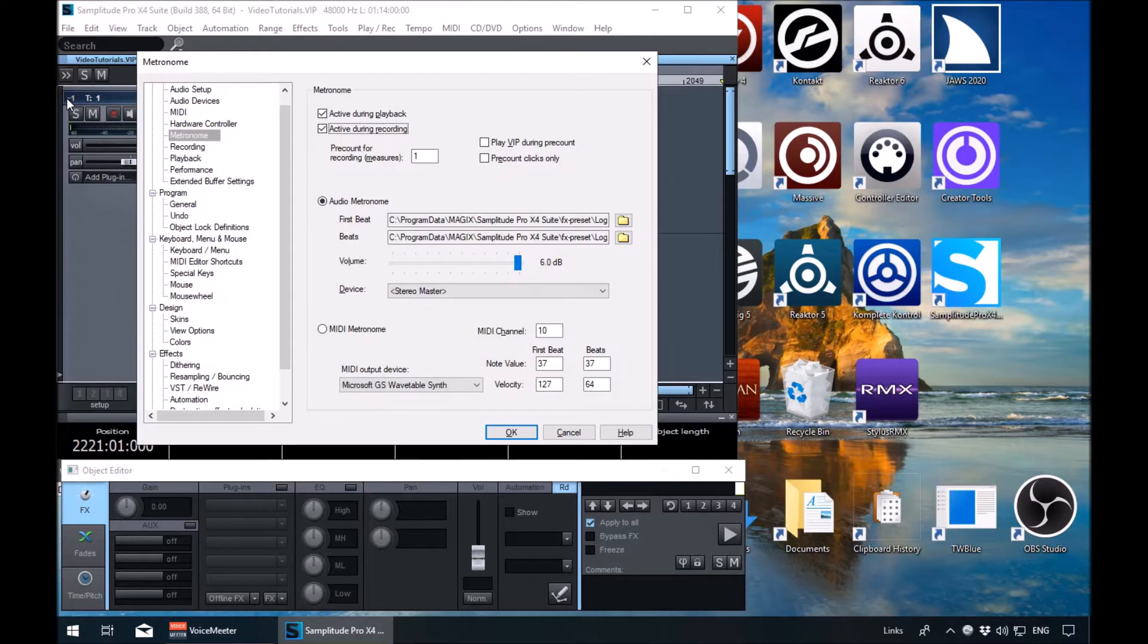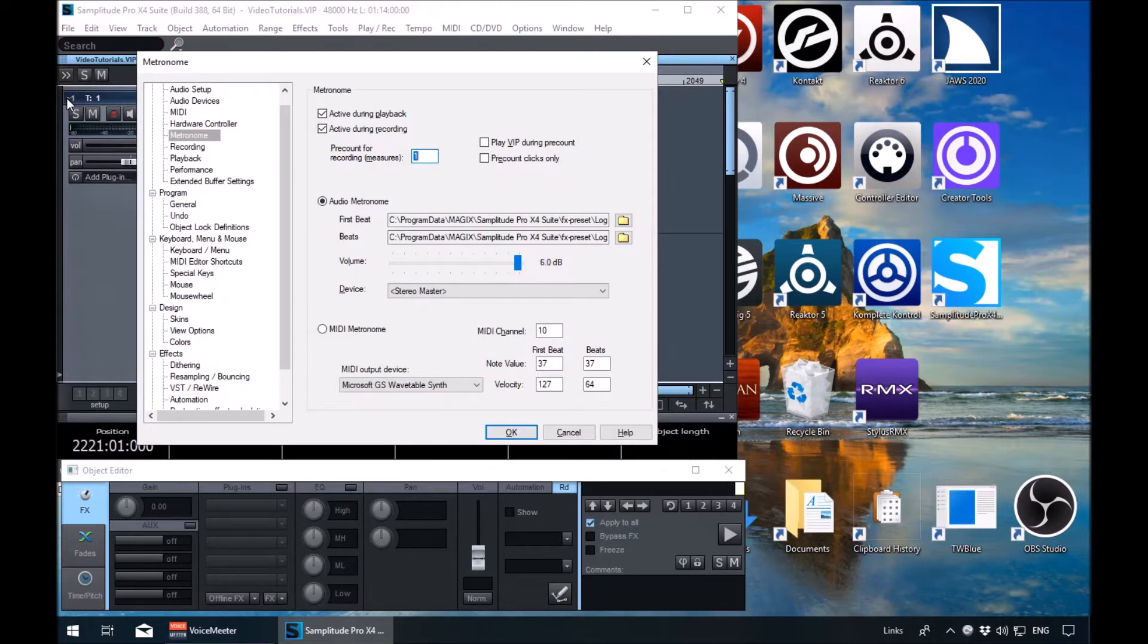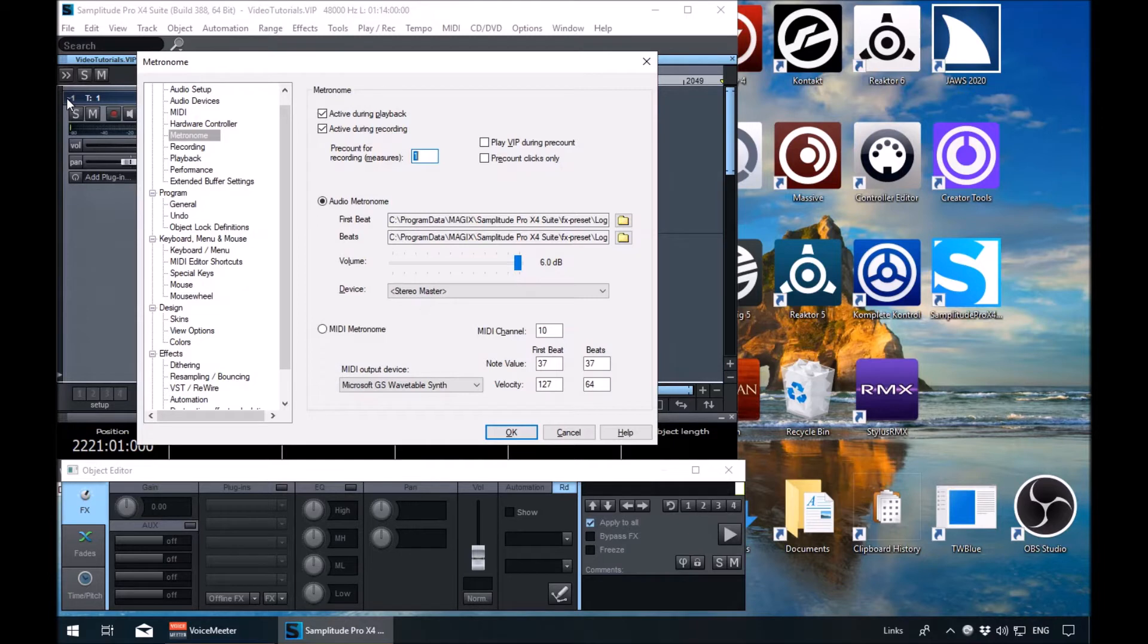Next option. Metronome pre-count for recording measures. Edit one, Alt plus M. So the pre-count for recording measures is how many bars is it going to play before it starts recording. I've got that set to one bar. So when I press record, I'll get a one bar intro with the metronome and then recording will start.